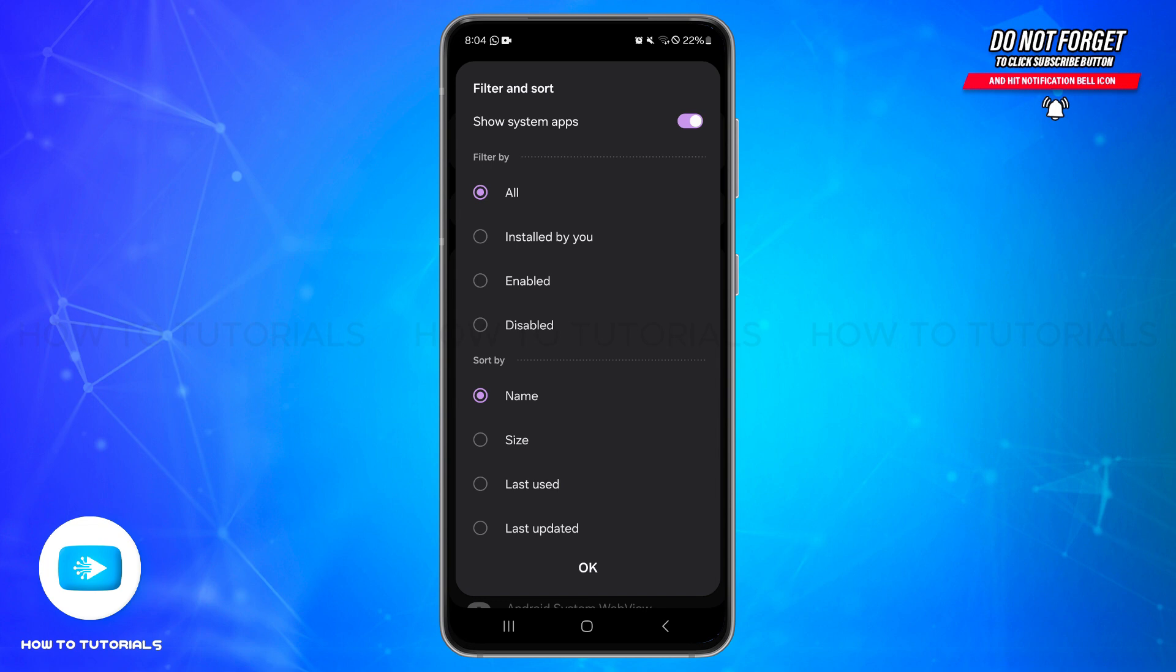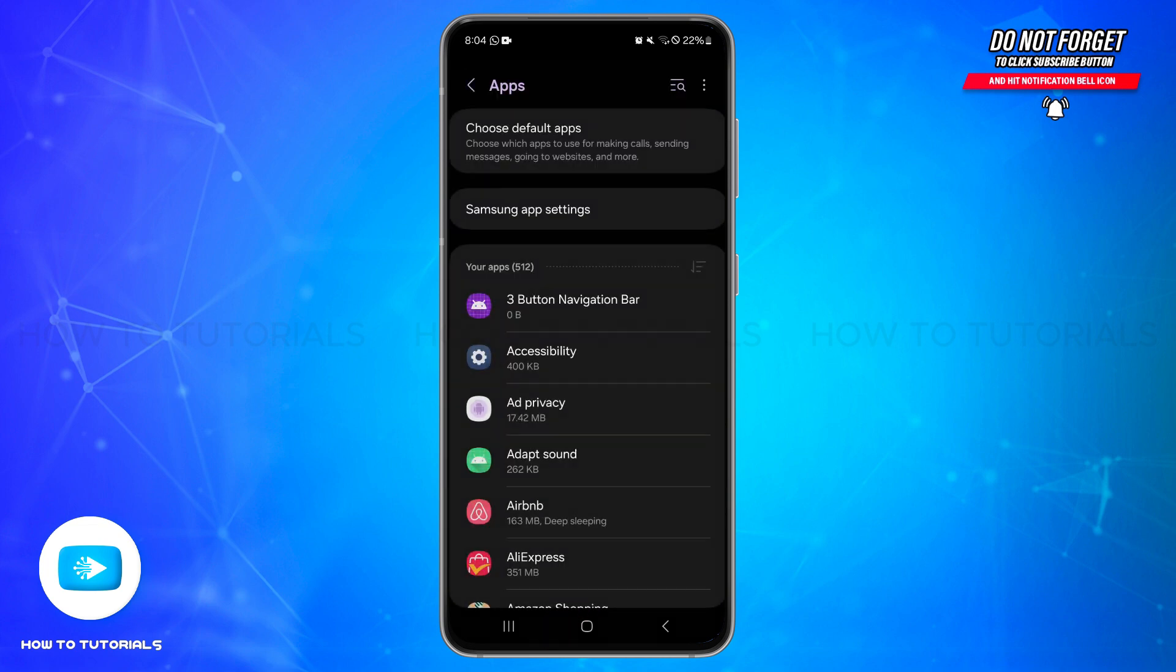Now you can tap on the OK option at the very bottom. Now here you'll need to scroll through the list of applications to find Lens or Google Lens application. If you face trouble finding it...